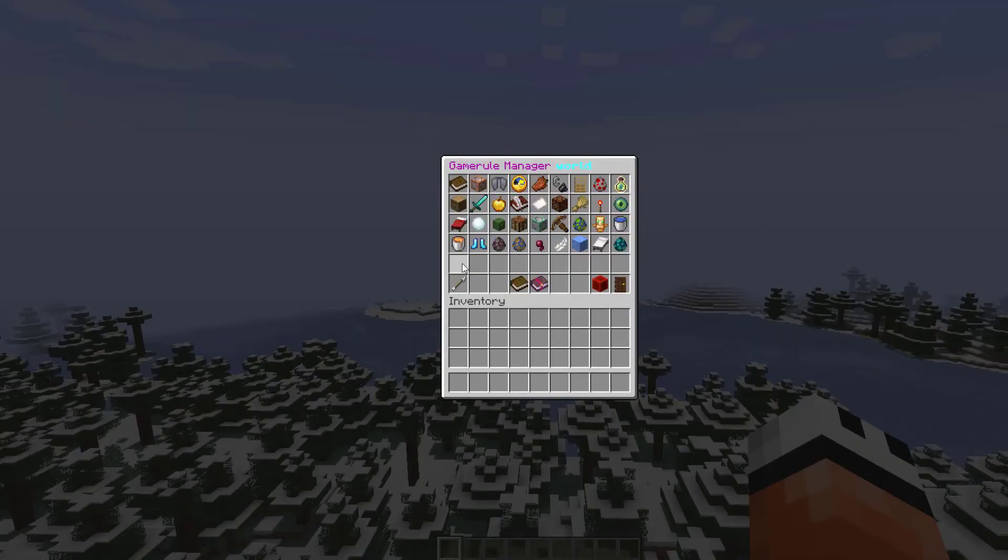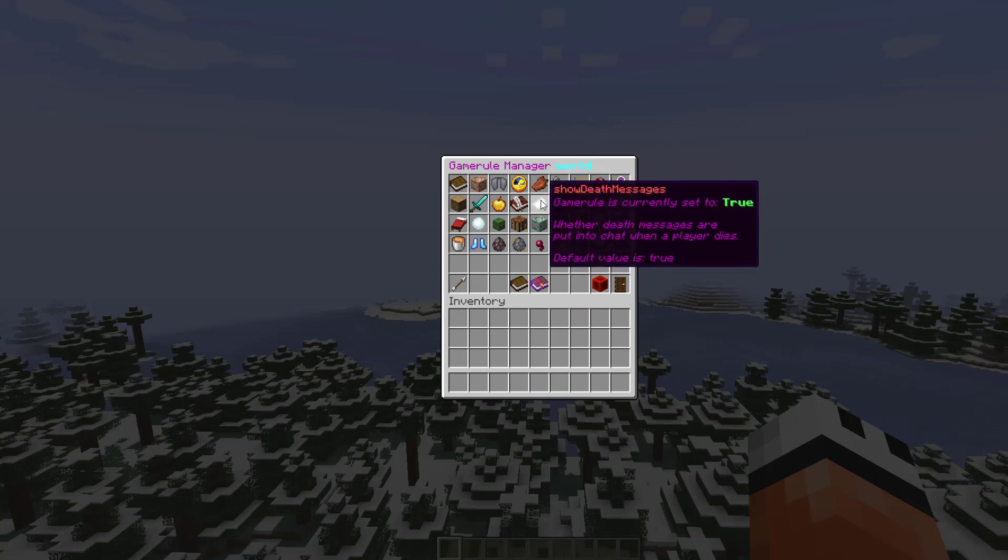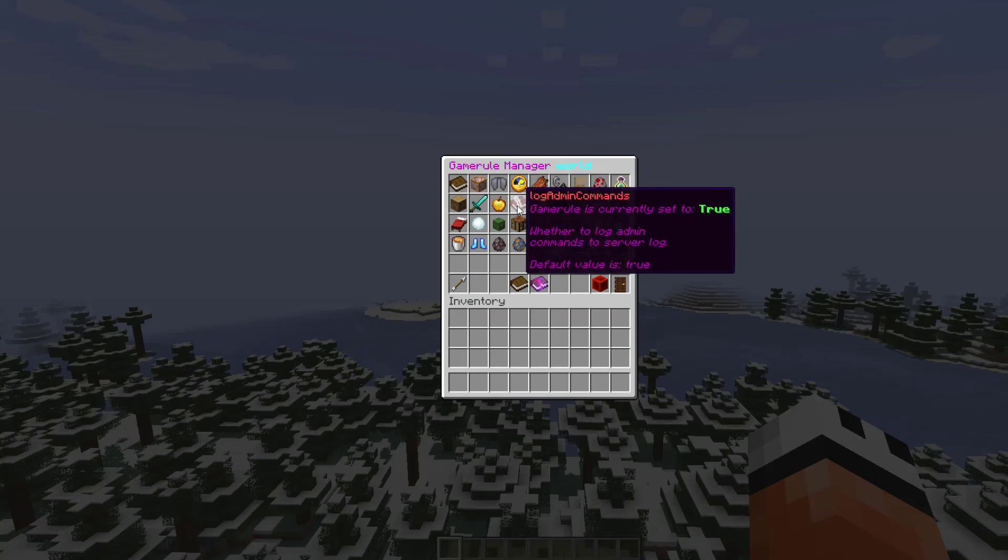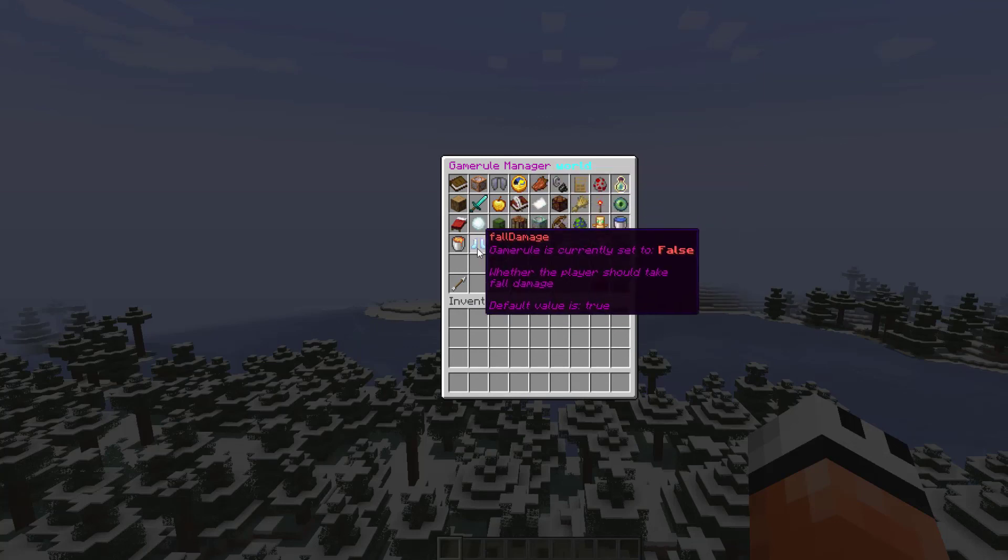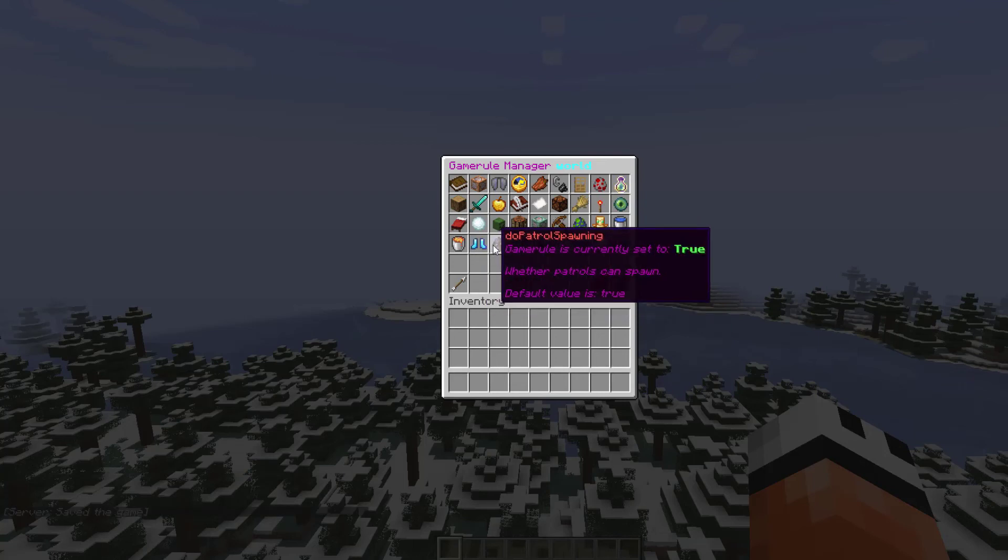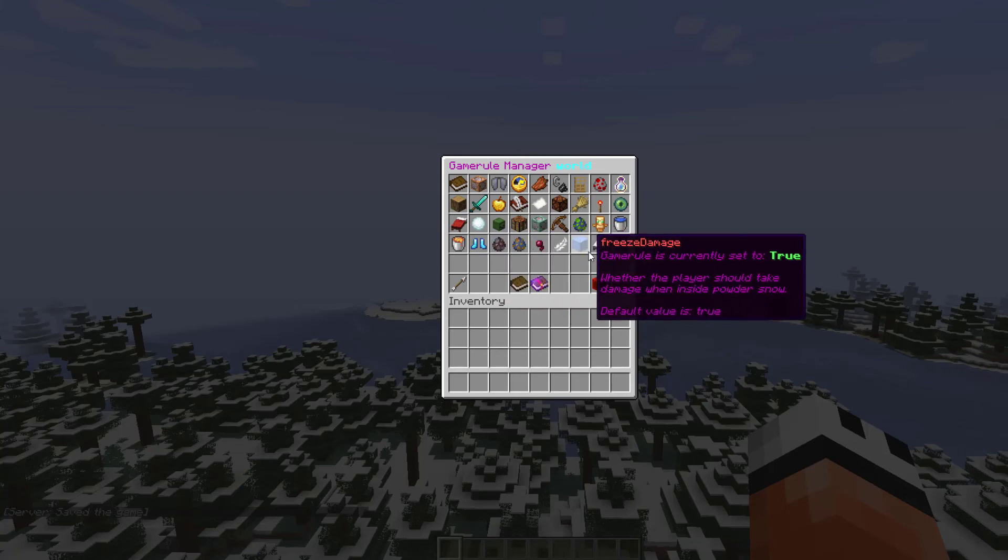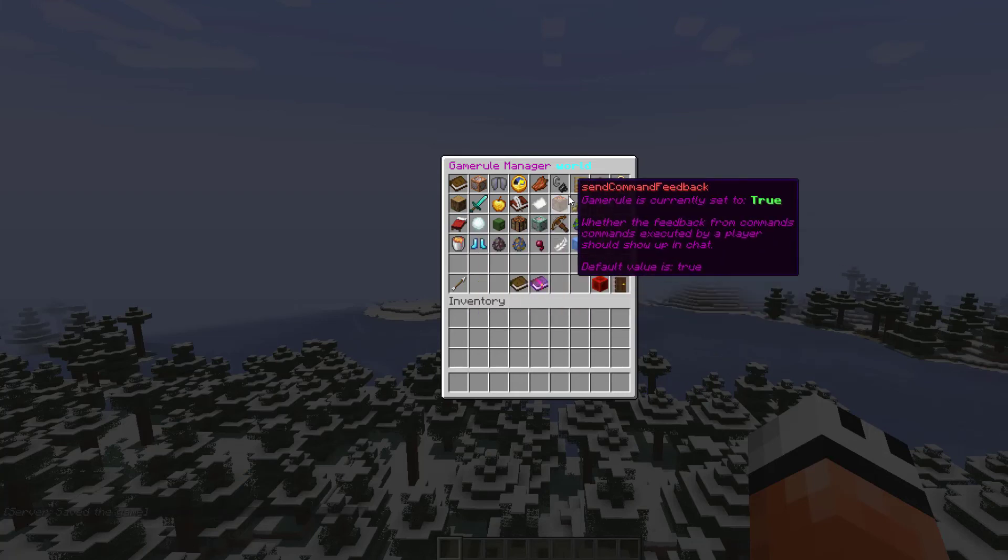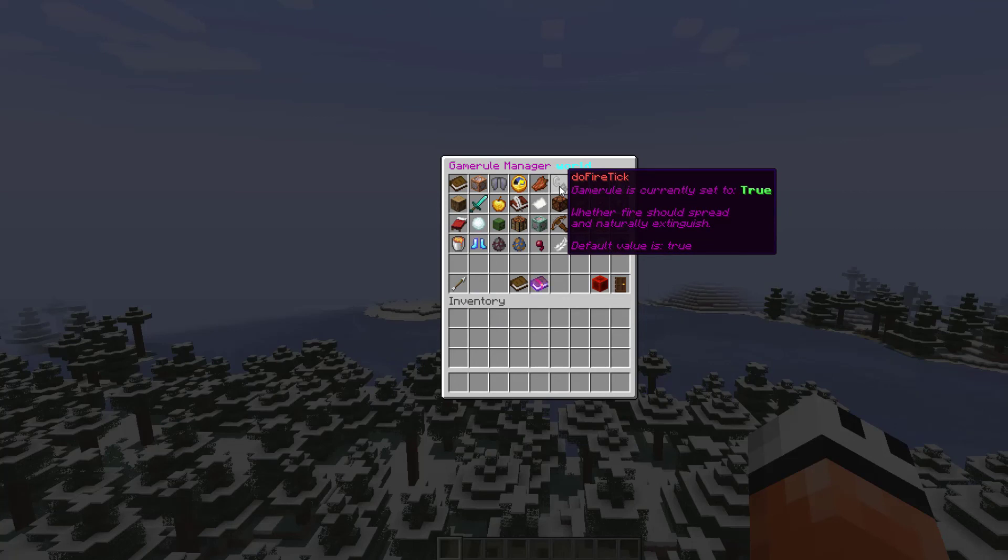If we go into the world we're actually in currently, you can see there is a ton of icons, each one is a different rule. If we look down here, this is the fall damage one. It tells you the default value is usually true, however I changed it to false. Most of these are boolean which means it's either true or false. You've got freeze damage, fire damage, and do fire tick.